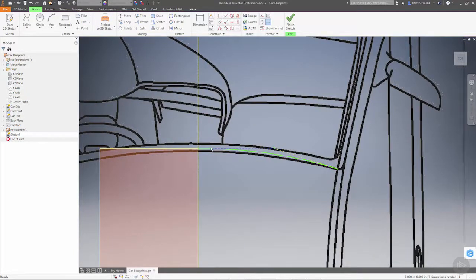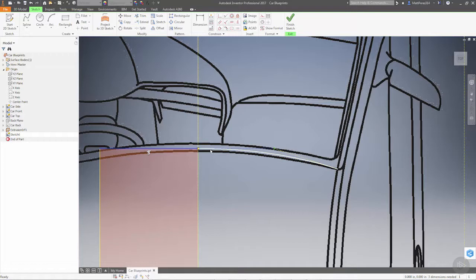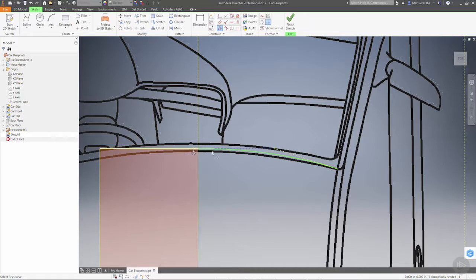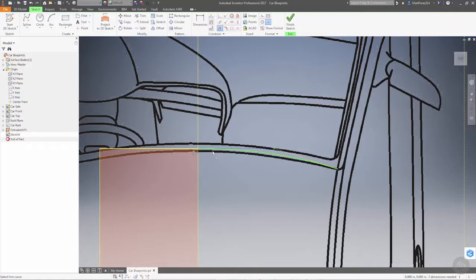We want to make sure that we select the edge of our extrude and control select this line, then apply a tangency here. This means we have tangency going across here, and this is so that when we mirror the surface that we create, we're not creating any imperfections or ripples or bumps.